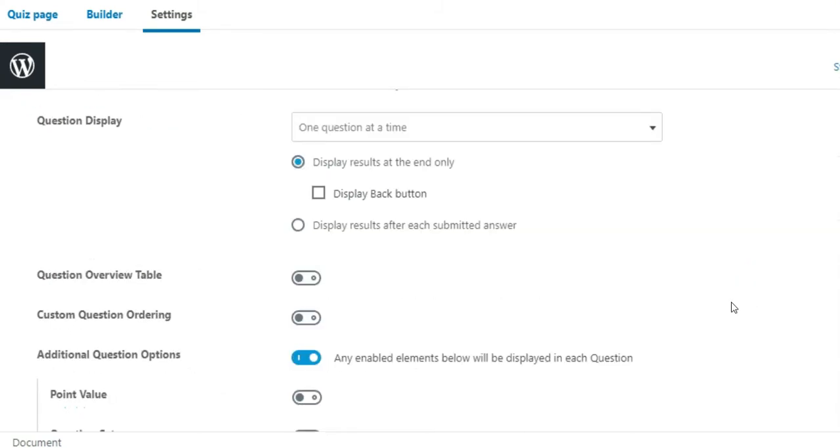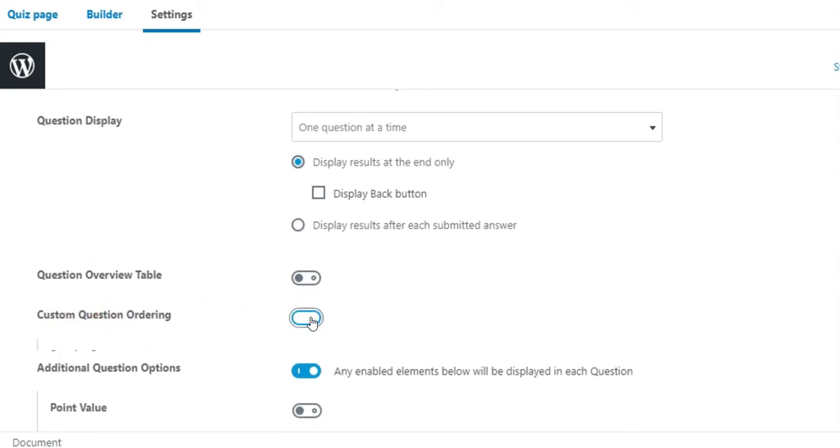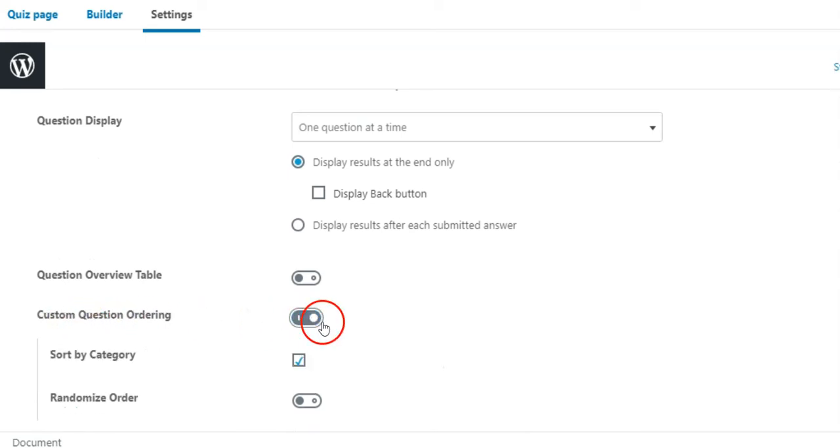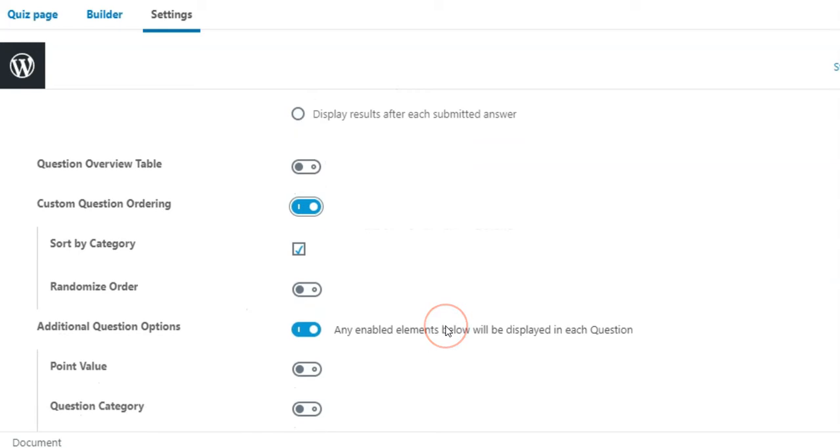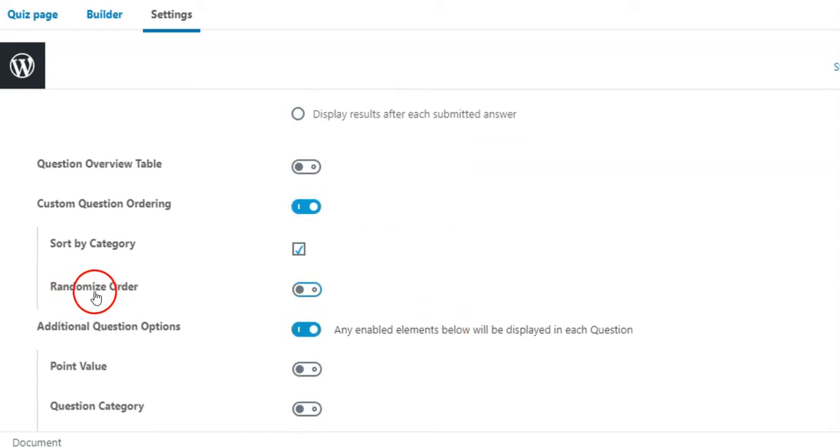Here you will find custom question ordering. Just enable it. Under the Custom Question ordering option, you will find the Randomize order option. Enable it.